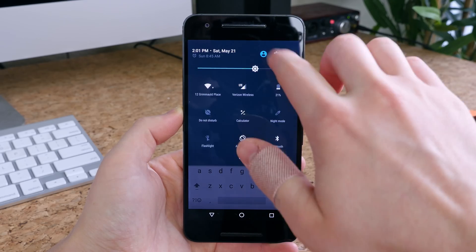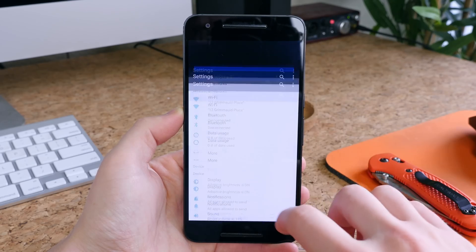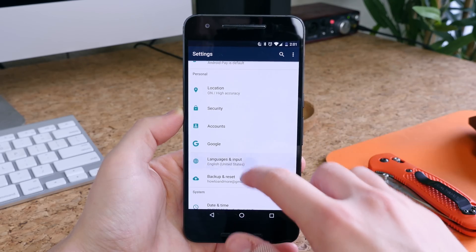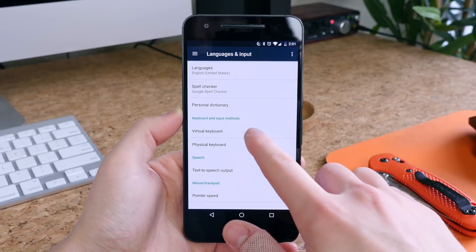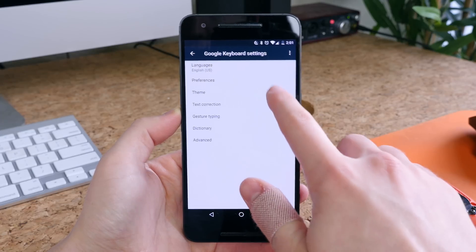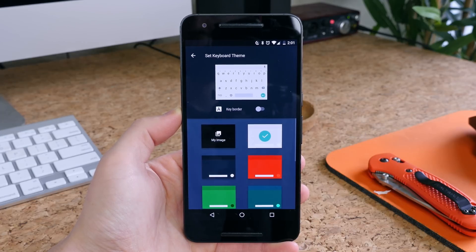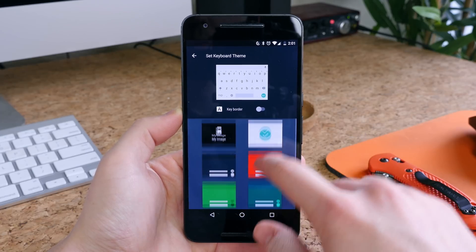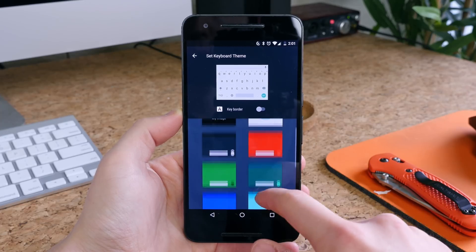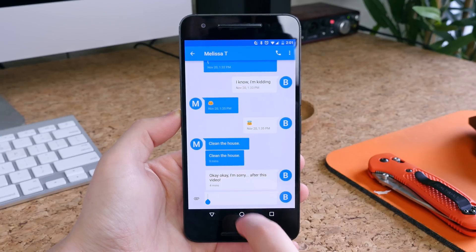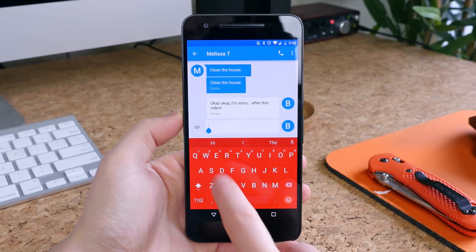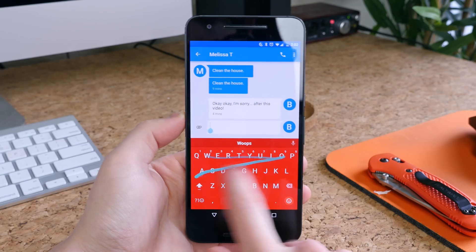If you go into Settings, Languages and Input, Virtual Keyboard, and tap on the Google keyboard, you'll see a section for themes. You can choose from a variety of themes to change the look and feel of your keyboard. There are some basic color options, and you can even upload your own images as well, so it's just one more area where Google is letting you customize to your liking.